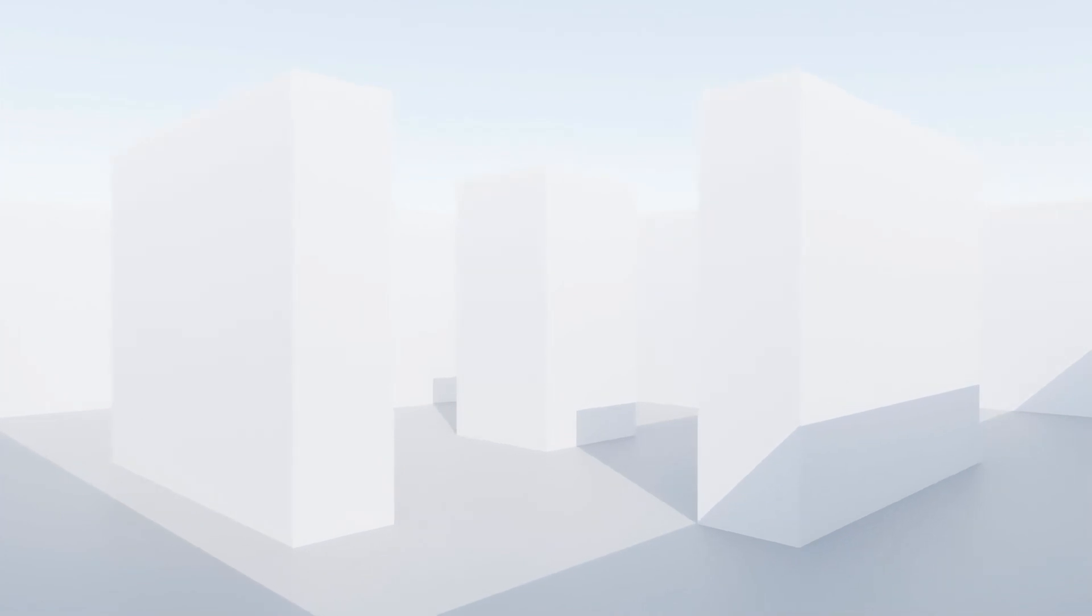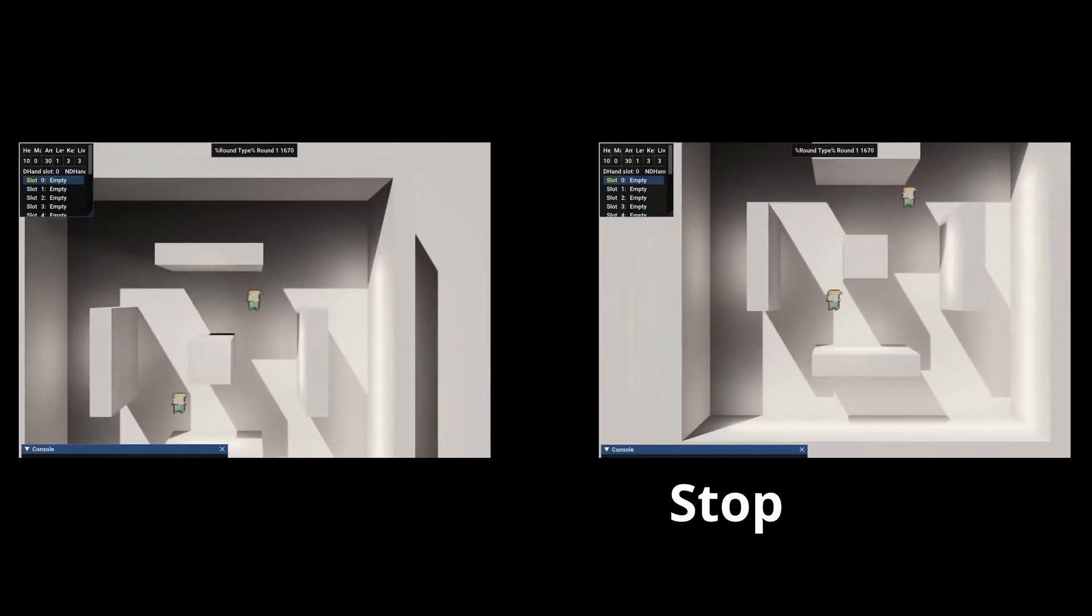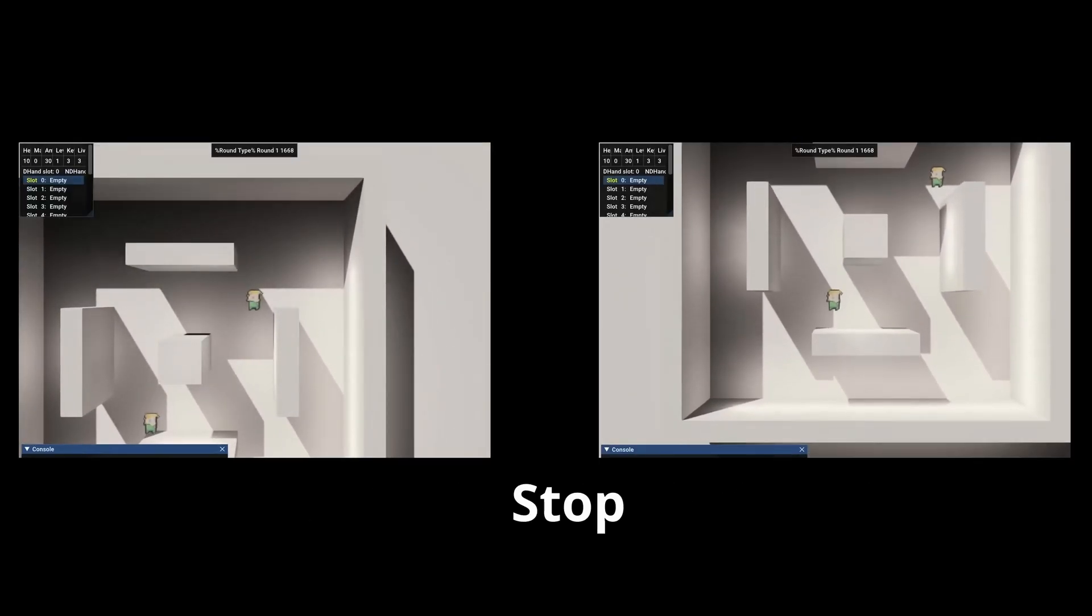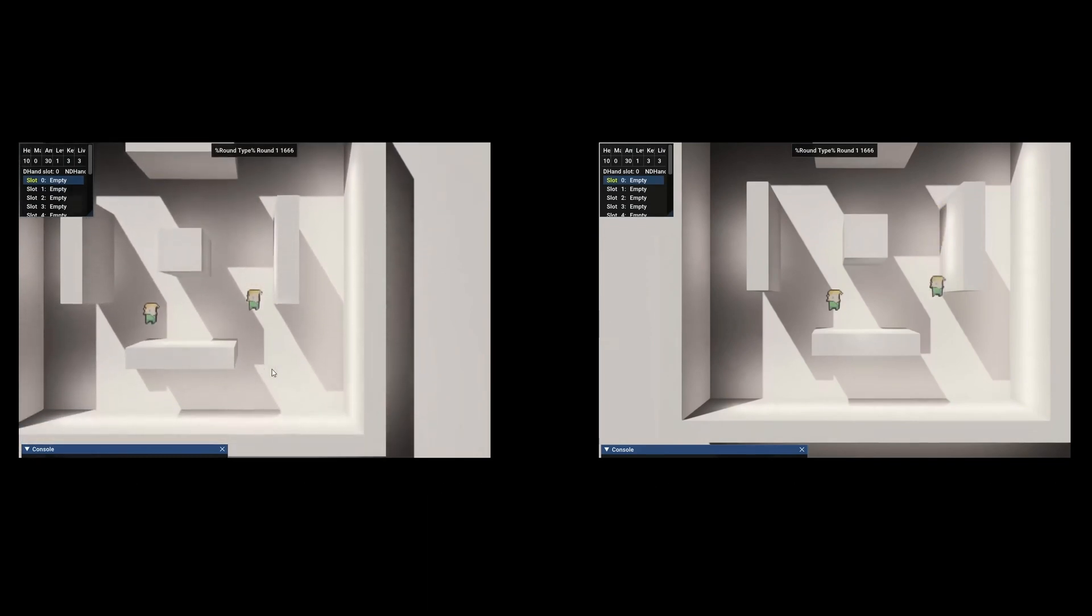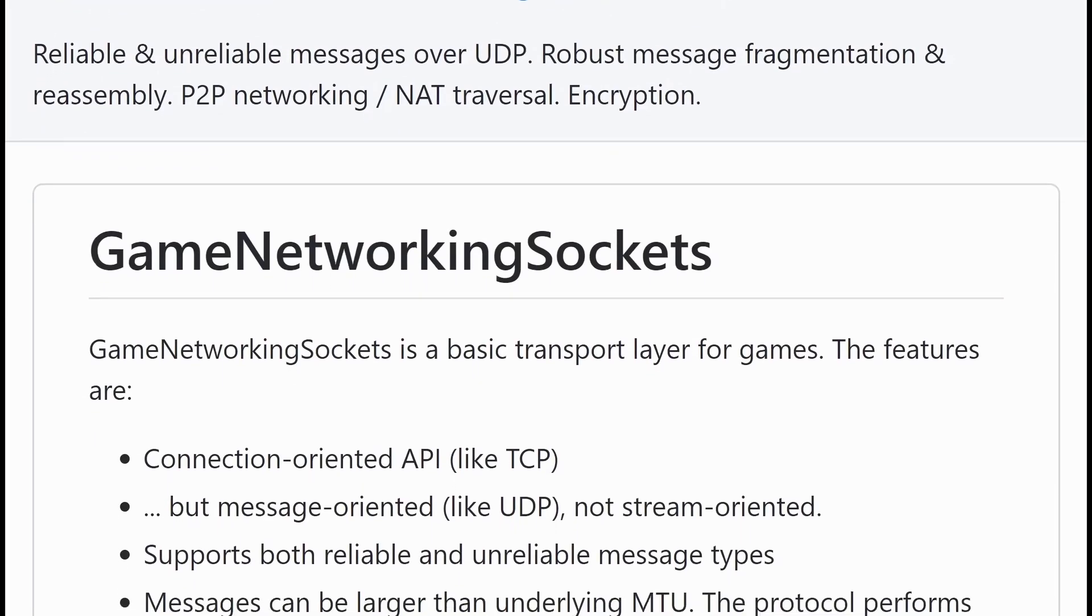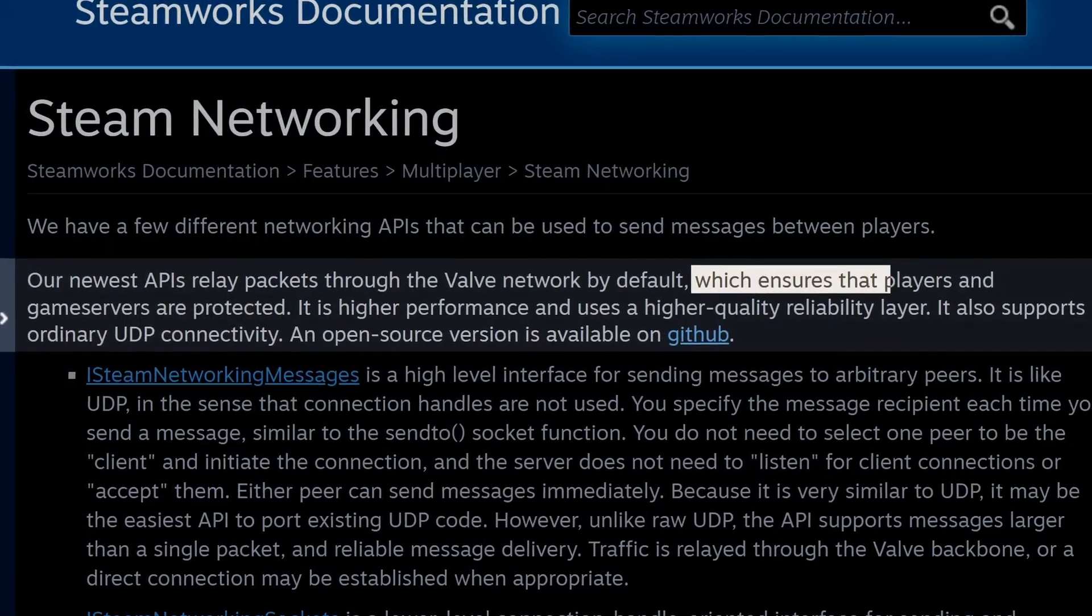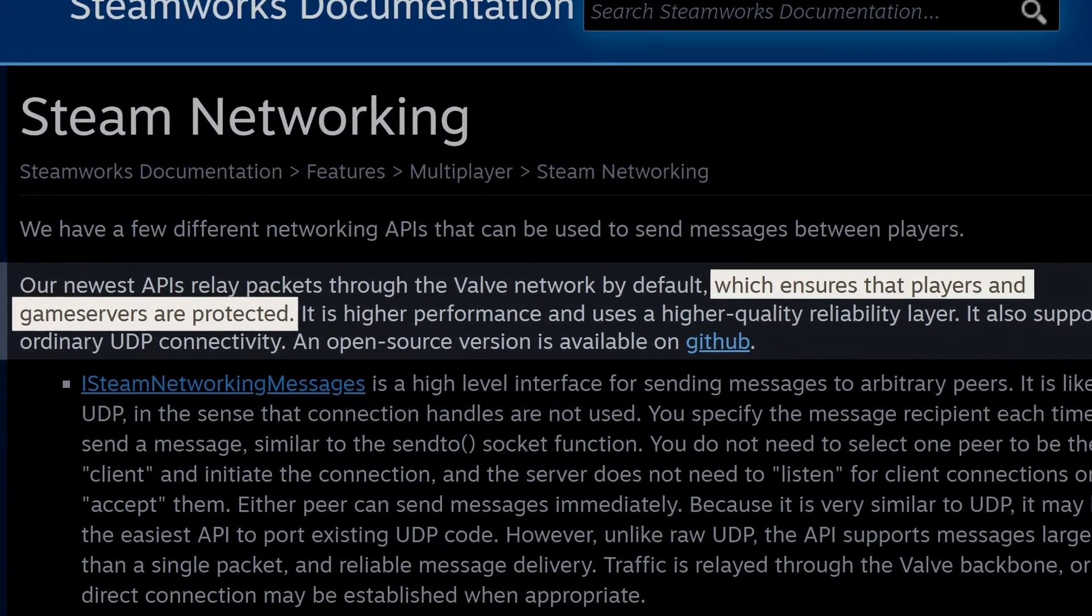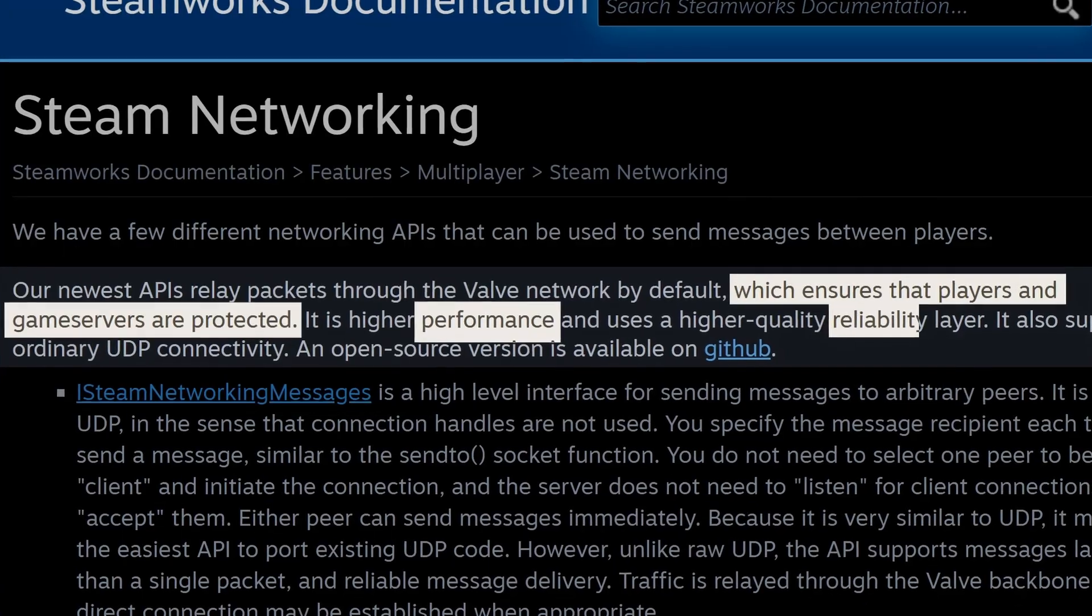In order to make an online game, we need to send and receive states of my game over the internet. I chose to do this by using the Steam Networking Library. I used the Steam Networking Library because it can ensure that players and servers are protected while providing high performance and reliability.